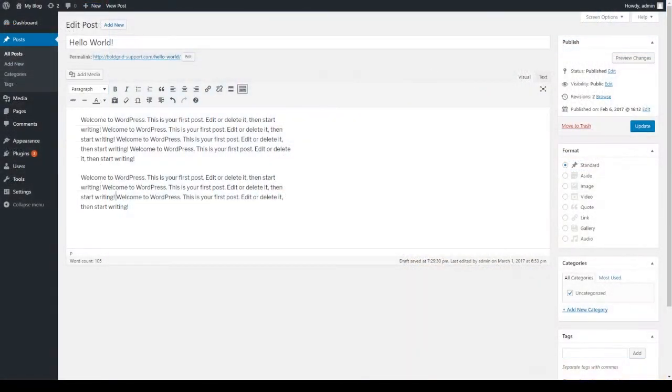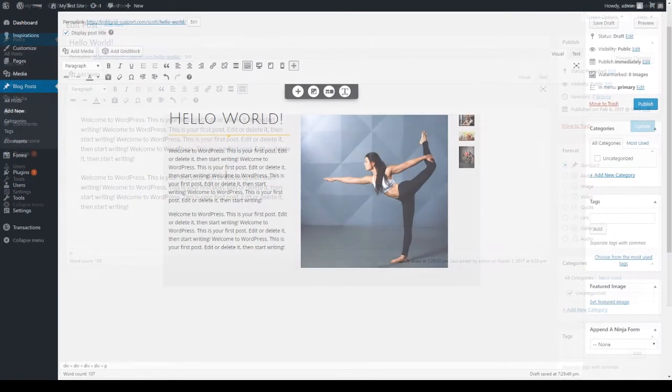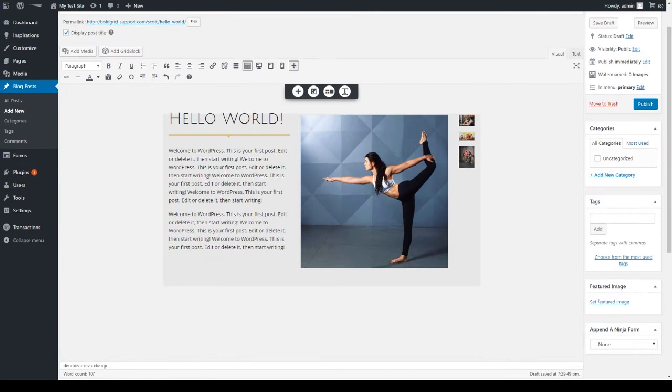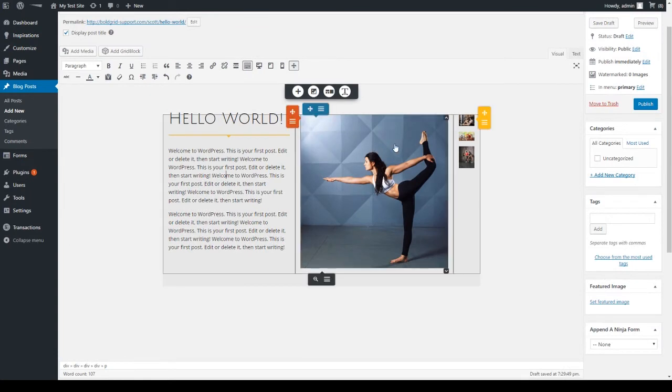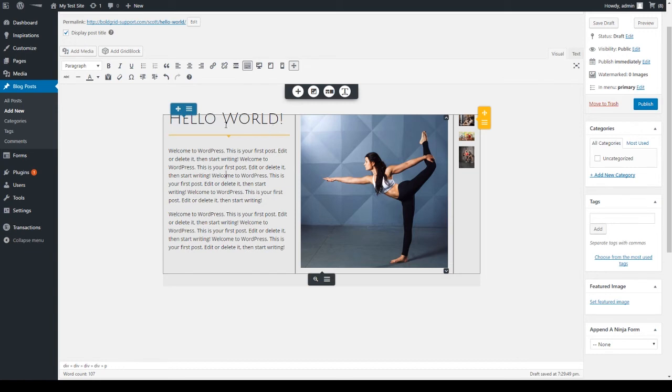For page and post editing, let's look at the default WordPress post editor. Now let's look at the BoldGrid post editor. It takes the existing WordPress editor and adds some user friendly controls to help you out.